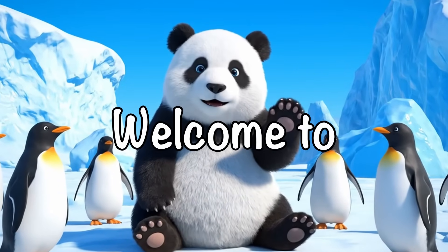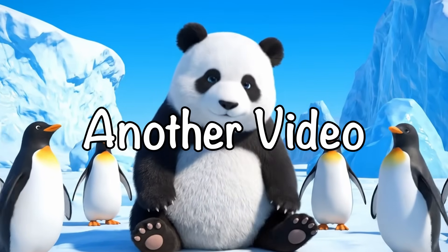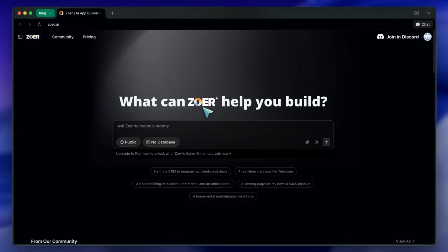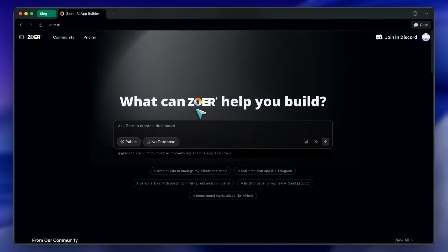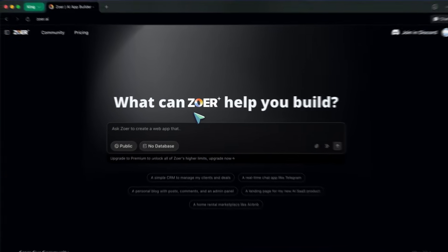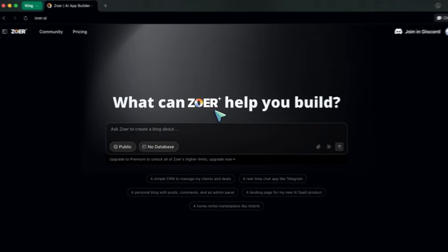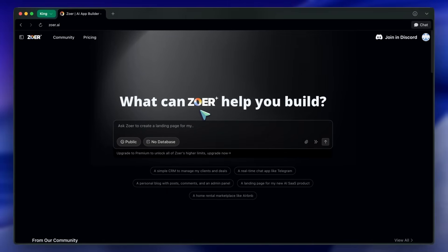Hi, welcome to another video. Today I want to show you something that's actually pretty wild if you're into building apps with as little friction as possible. We're going to look at Zohr, which is this all-in-one AI-powered app builder. It's like Lovable, Supabase, and Netlify all rolled into one. But honestly, it takes automation to a whole new level.